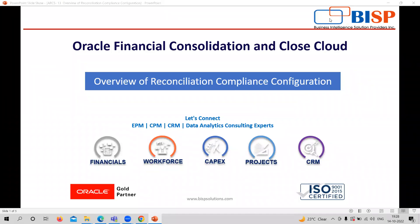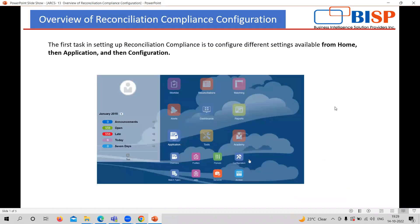Hi, welcome to BISP Solutions. My name is Sonal Sharma and I'm working as Functional Consultant with BISP Solutions. In the series of ARC applications videos, today we are going to cover the overview of reconciliation compliance configuration. Configuration is important related to any application, so today we are understanding the configuration part of this application.